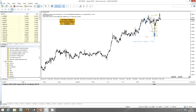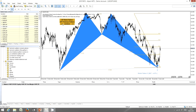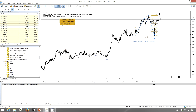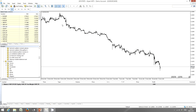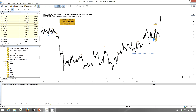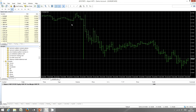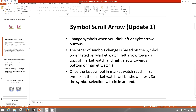You have symbols on USDCAD now. These are the symbol scroll arrows. If you click the right scroll arrow, it will move to USDJPY, which is moving toward the bottom of the market watch. All the Forex symbols are loaded up. If you click the left arrow, it will go back to USDCAD, then GBPCHF, GBPJPY, EURUSD, EURJPY, EURGBP, and XAGUSD, which is the bottom of the market watch. So it will circle around the market watch list. That's about the symbol scroll arrows update.